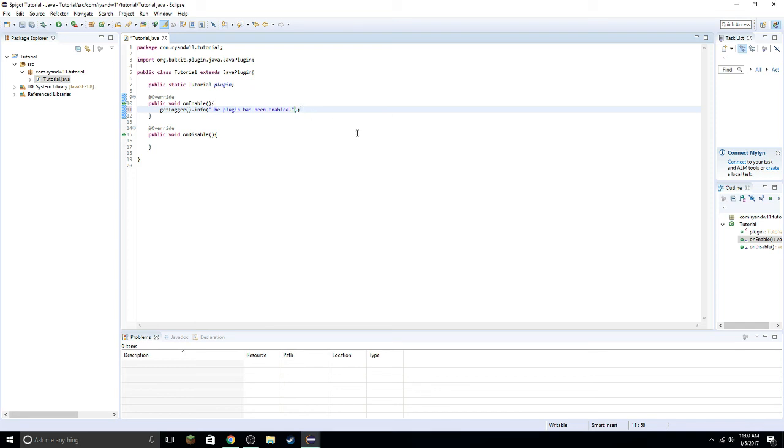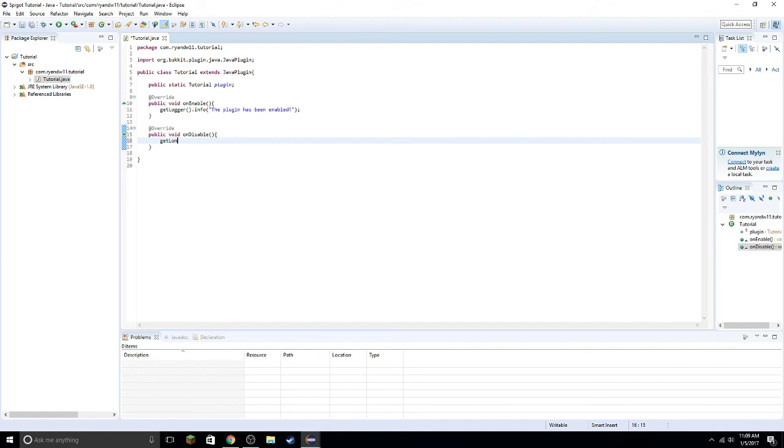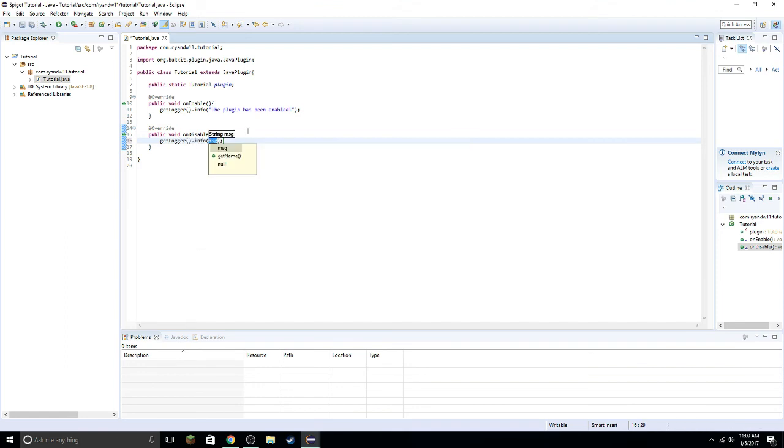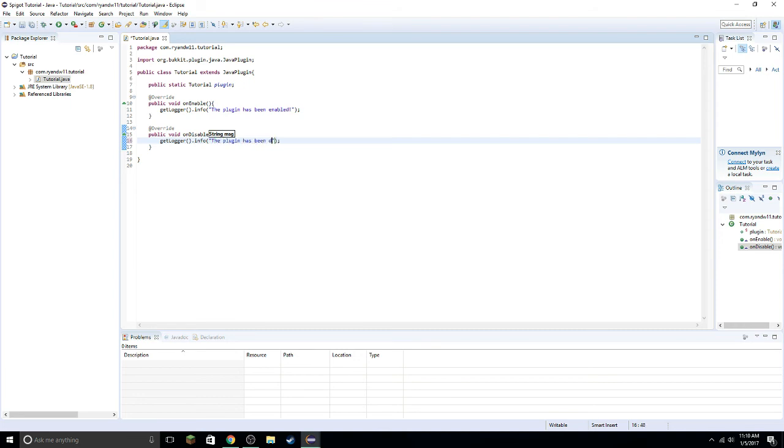And let's just go ahead and get logger info. I was thinking of plugin.yml. The plugin has been disabled. The plugin has been disabled. There we go. Yay, it's been disabled.